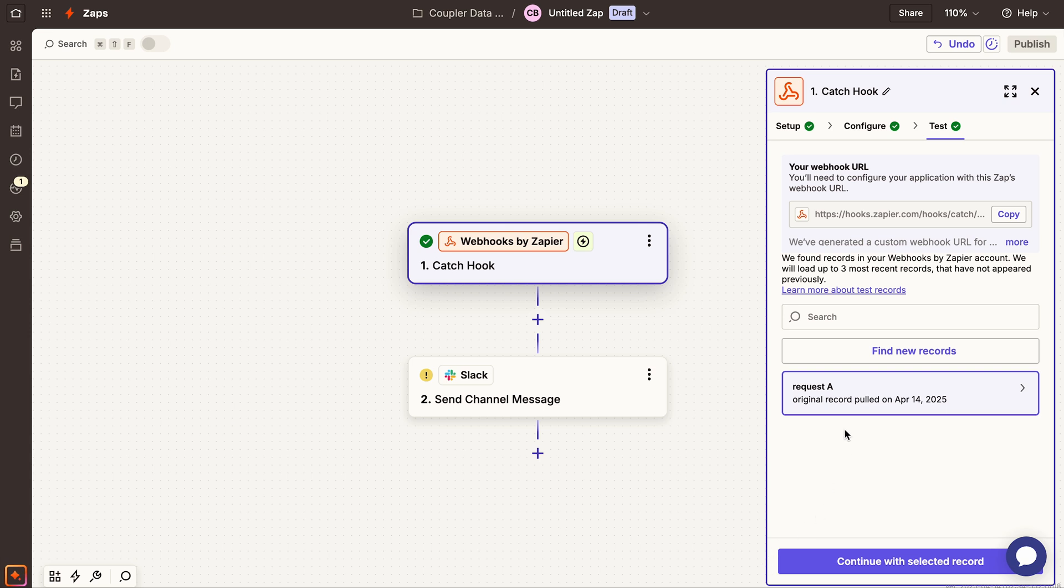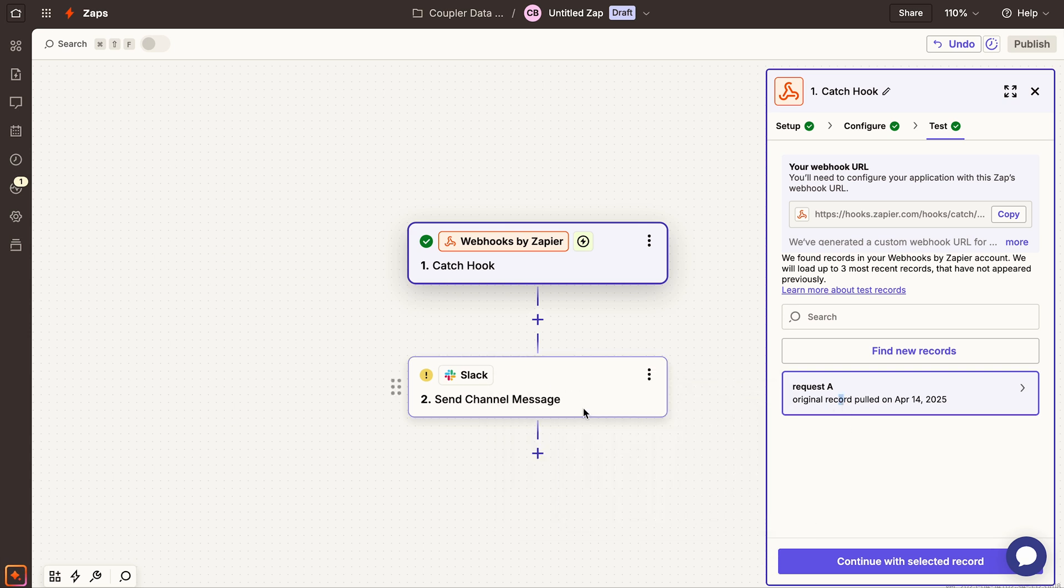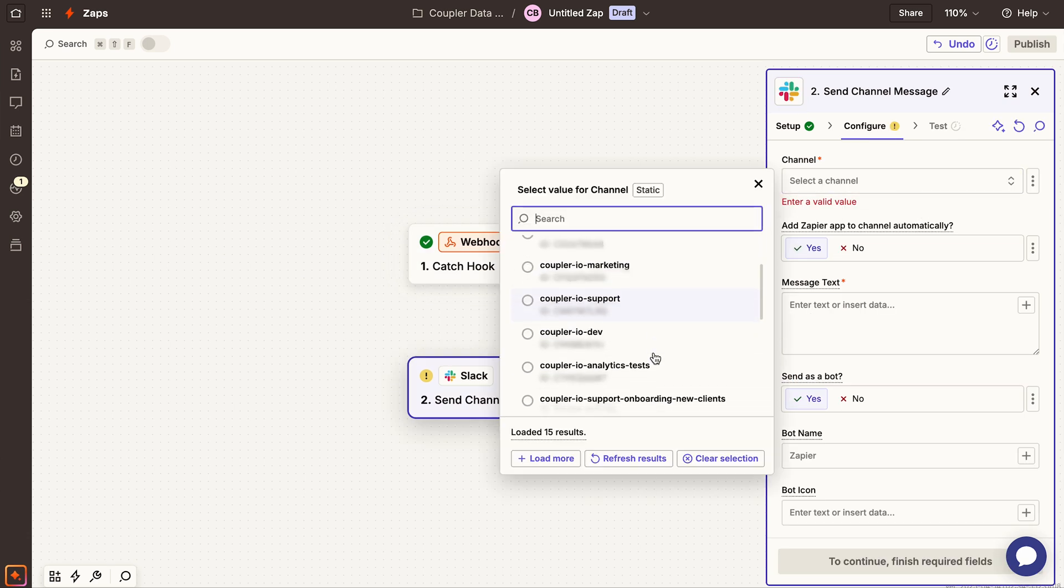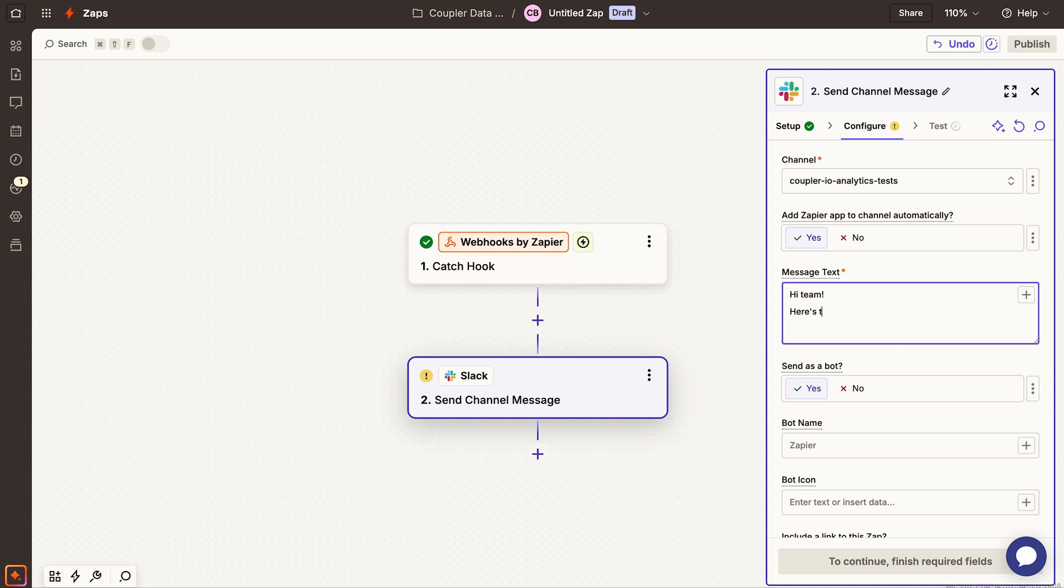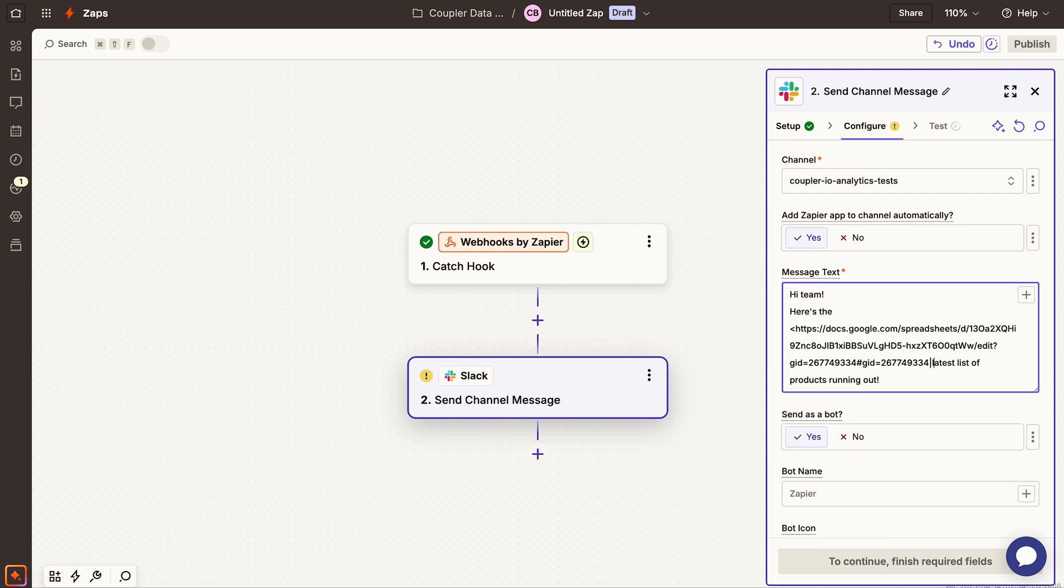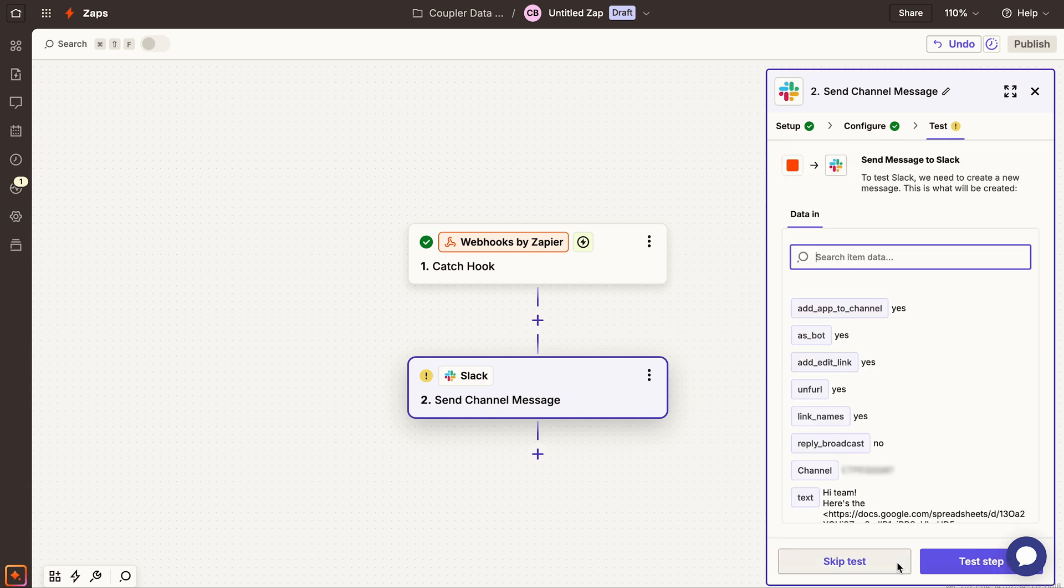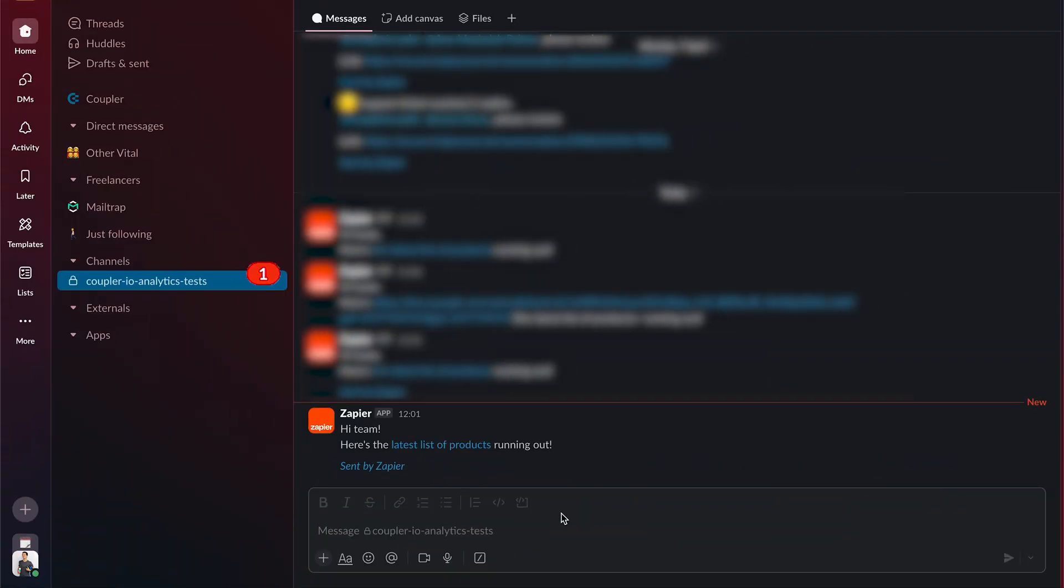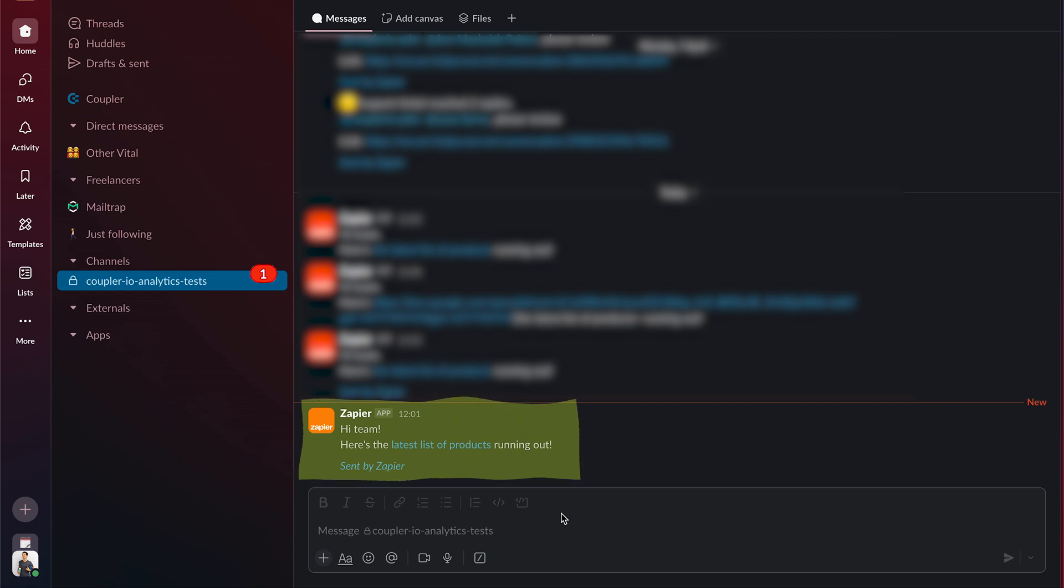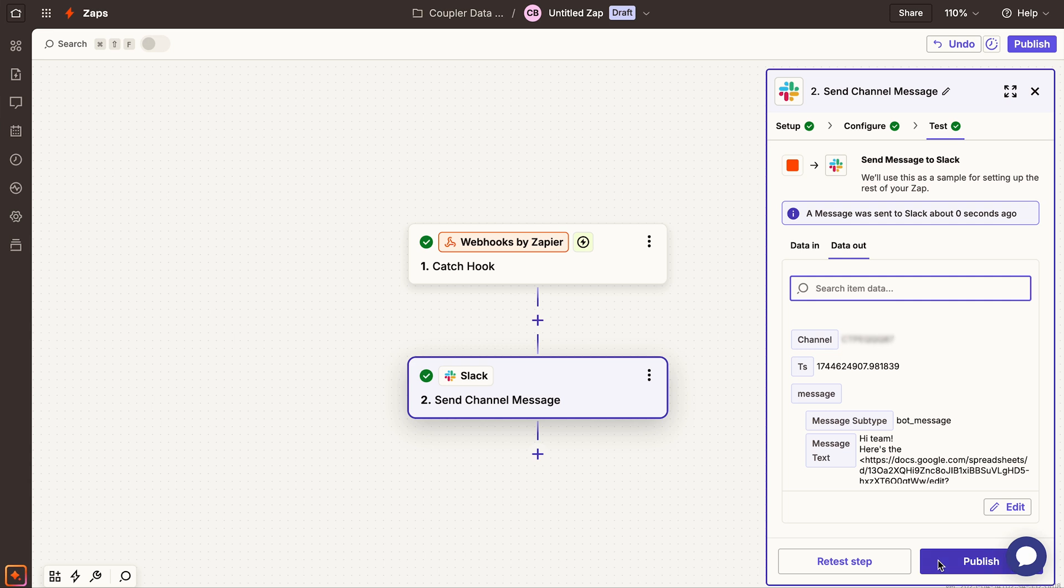You can see right here that the webhook signal was received successfully. Now all you need to do in Zapier is choose which Slack channel should receive the notification. You can also decide what the message should say. Including a direct link back to the spreadsheet tab with the low stock items would be really helpful. Go ahead and test the entire setup. You should see a notification pop up in your chosen Slack channel almost immediately, complete with that handy link. If you're happy with how it works, just publish the Zap and you're all set. And just like that, you've automated your low stock alerts, saving you time checking the spreadsheet every morning.